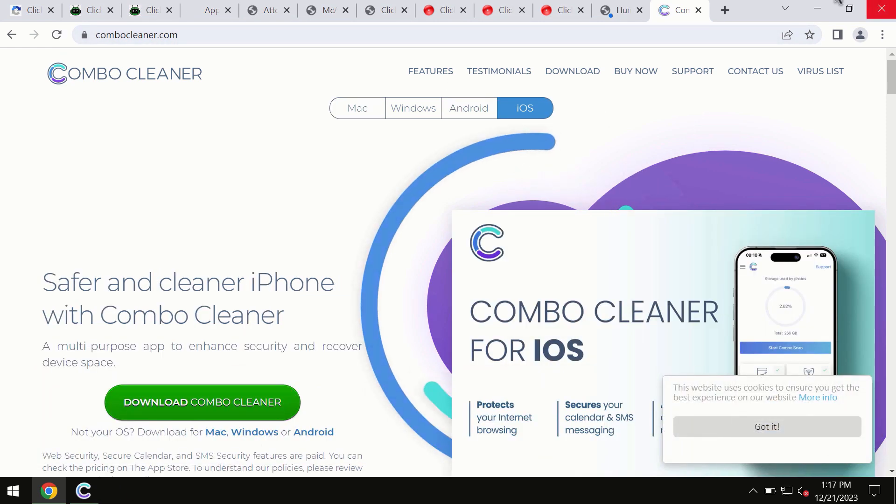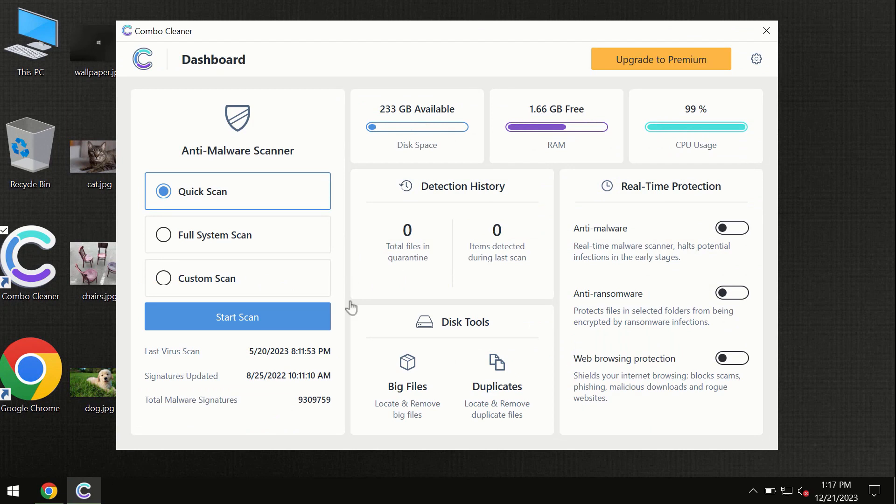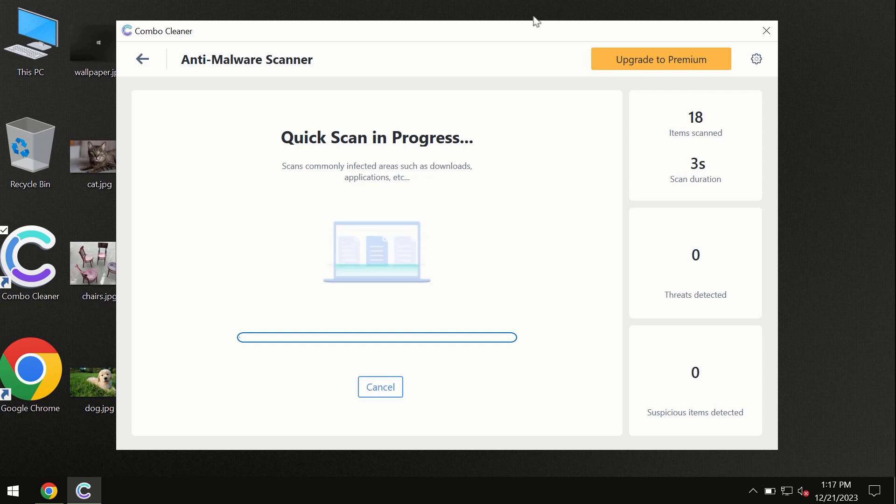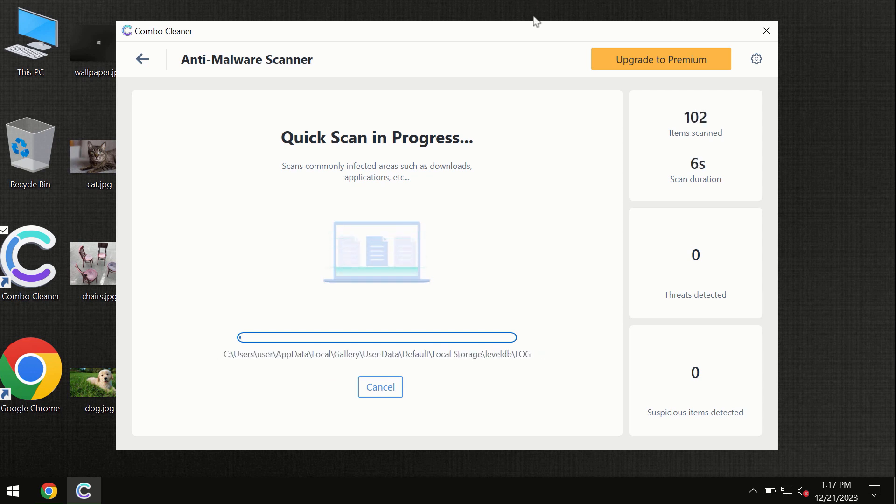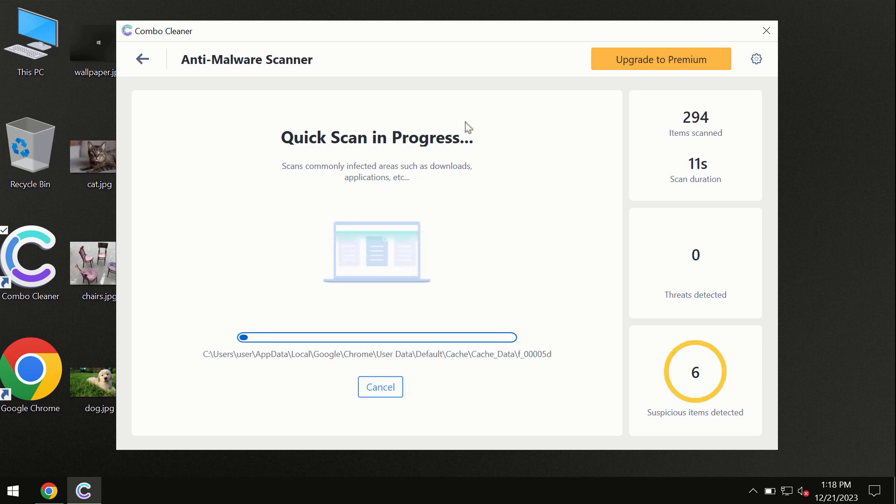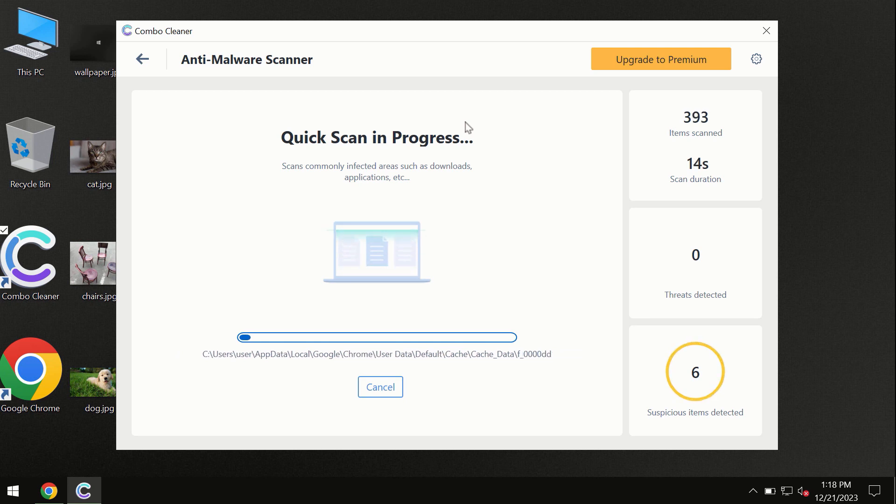You need to click on the start scan button and the program will begin scanning and investigating your computer. First, the software will update its anti-malware database, which is definitely essential for proper detection and removal of any malware. Don't skip the update procedure.